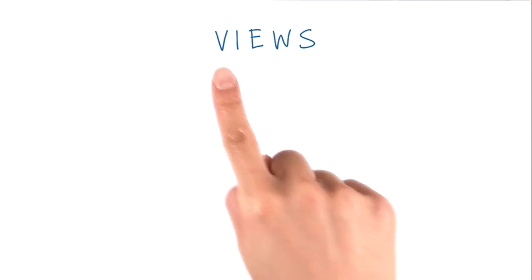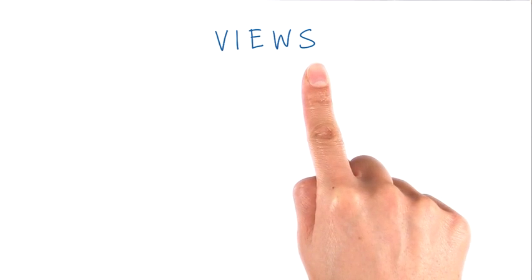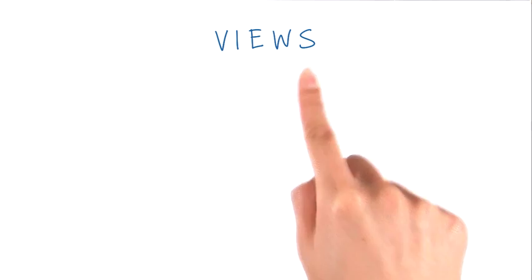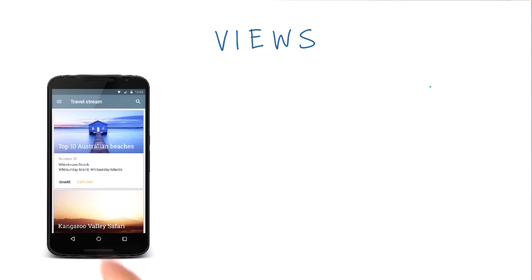Step one is about picking the views that you want to use. First, I should explain what exactly a view in Android is. Simply put,